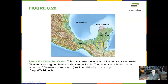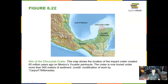What killed the dinosaurs? We think it's the impact of an asteroid at the Chicxulub crater in the Yucatan Peninsula. We astronomers get used to saying those weird words all together — Chicxulub crater in the Yucatan Peninsula. That's what happened 65 million years ago.